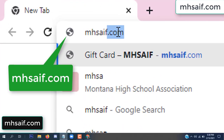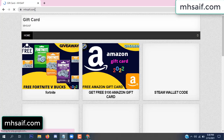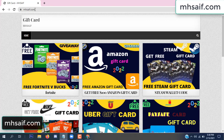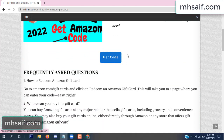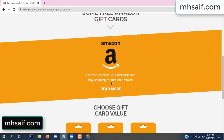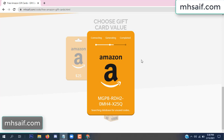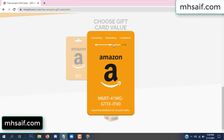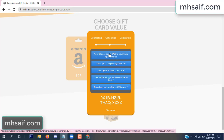First, go to your browser and type mssaif dot com — this is the official gift card store website. There are many gift cards available. Click on Amazon gift card, click 'get code', and the site is generating the code — connecting and generating. Click 'verify now', then choose any survey and complete just one offer.